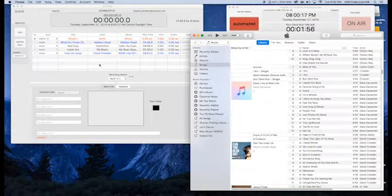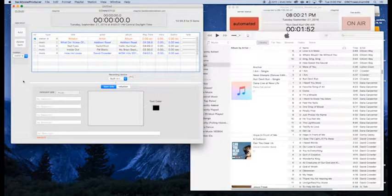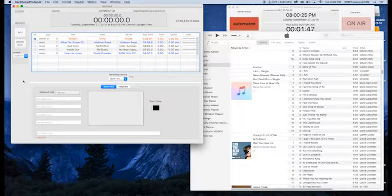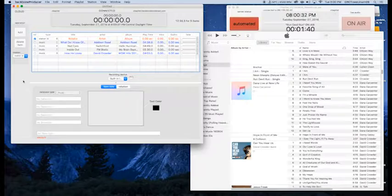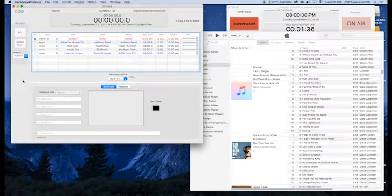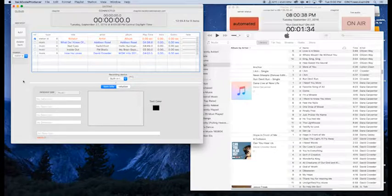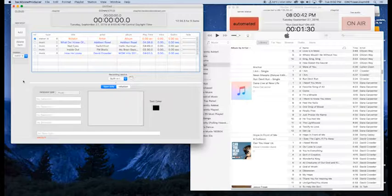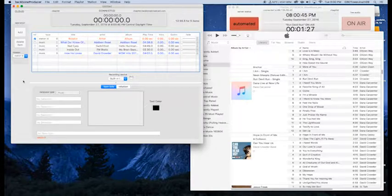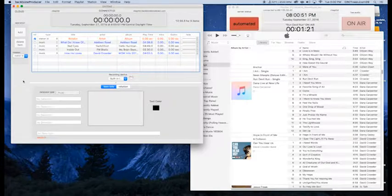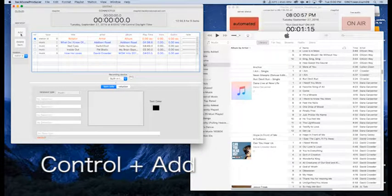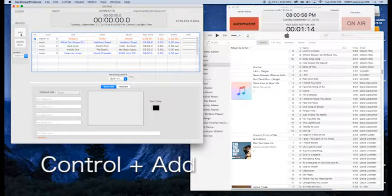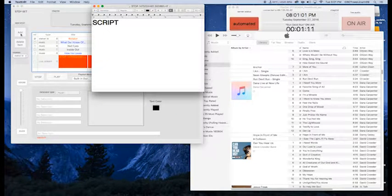Something interesting that you may not have used before here is something called a stop. And basically what this is, this is to allow you to let the station play a song, a station ID, whatever you would like. And then it's just going to stop and let you talk. So if you have something that you want to talk about you can stop and talk for a little while between songs. Or if you need to give the bible verse of the day or anything like that you can do that here. So what we're going to do is we're going to hold down the control key on the keyboard and we're going to click on add.